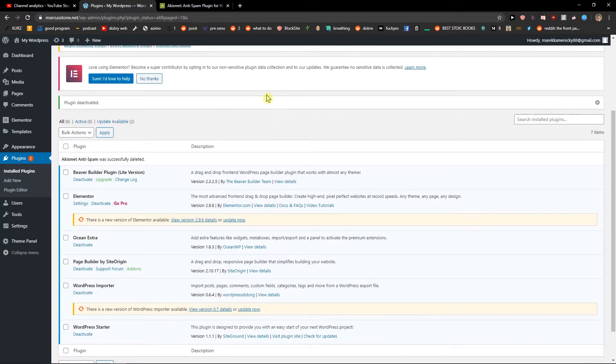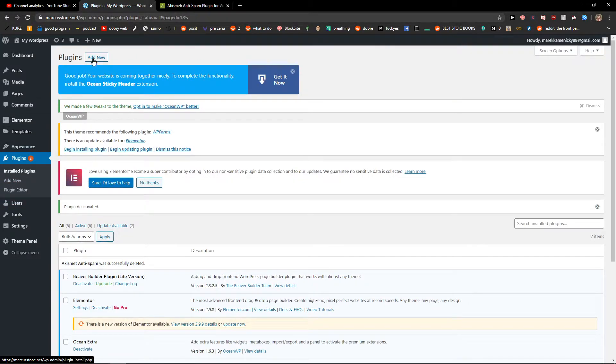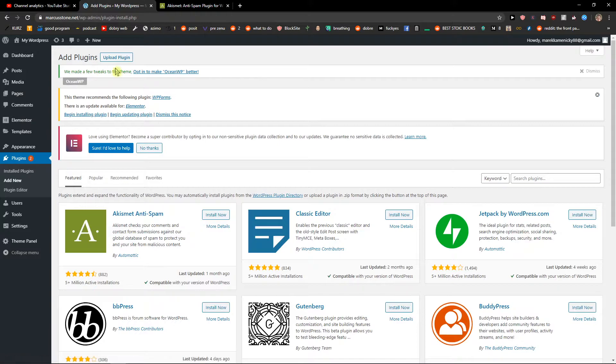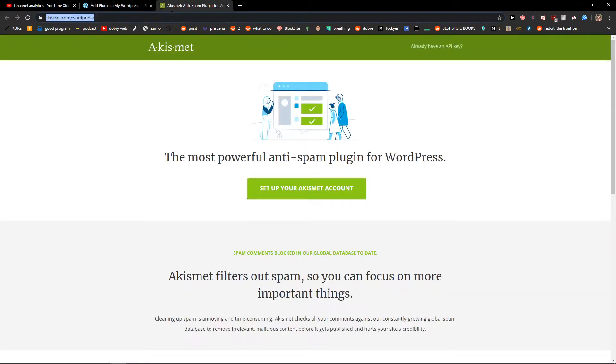The second thing you can do is when you click on plugins and add a new plugin, you can upload the plugin. Let's say we'll download one from WordPress.